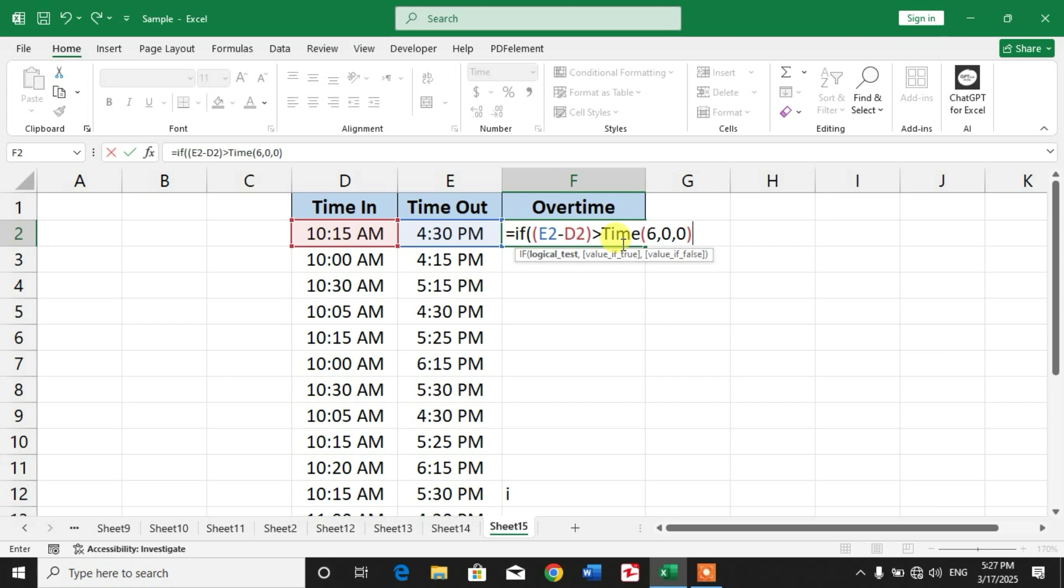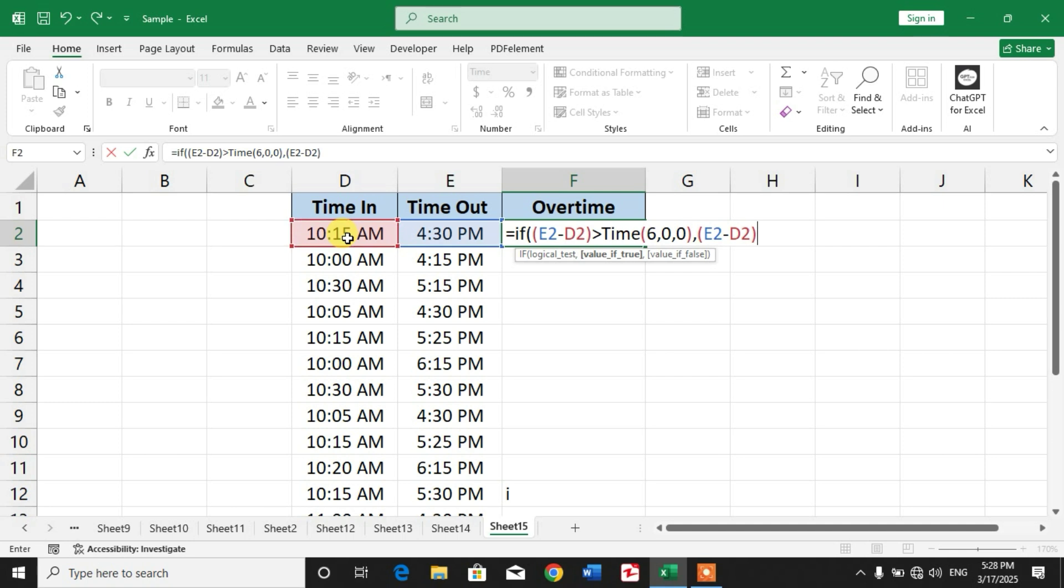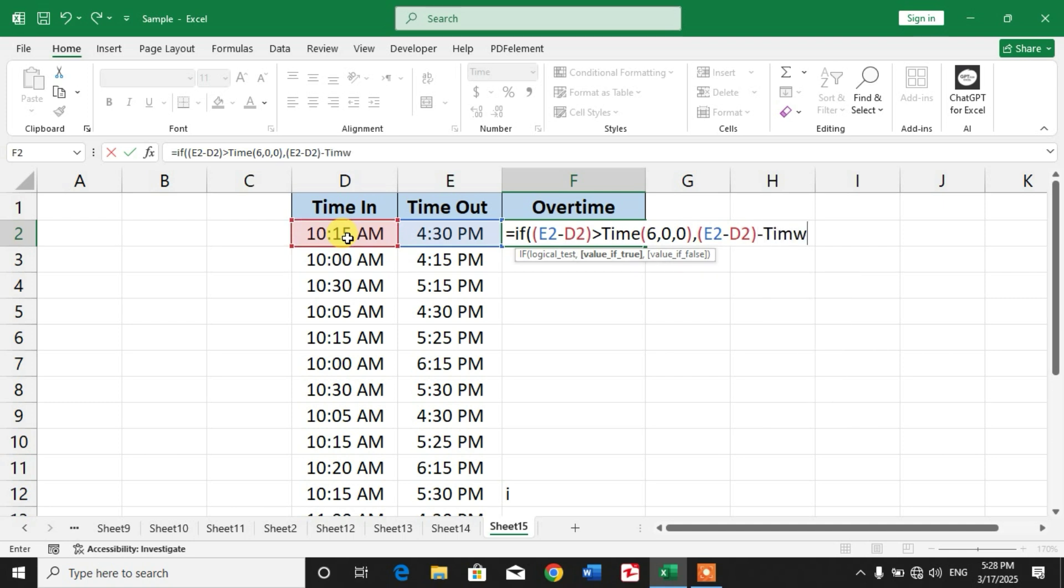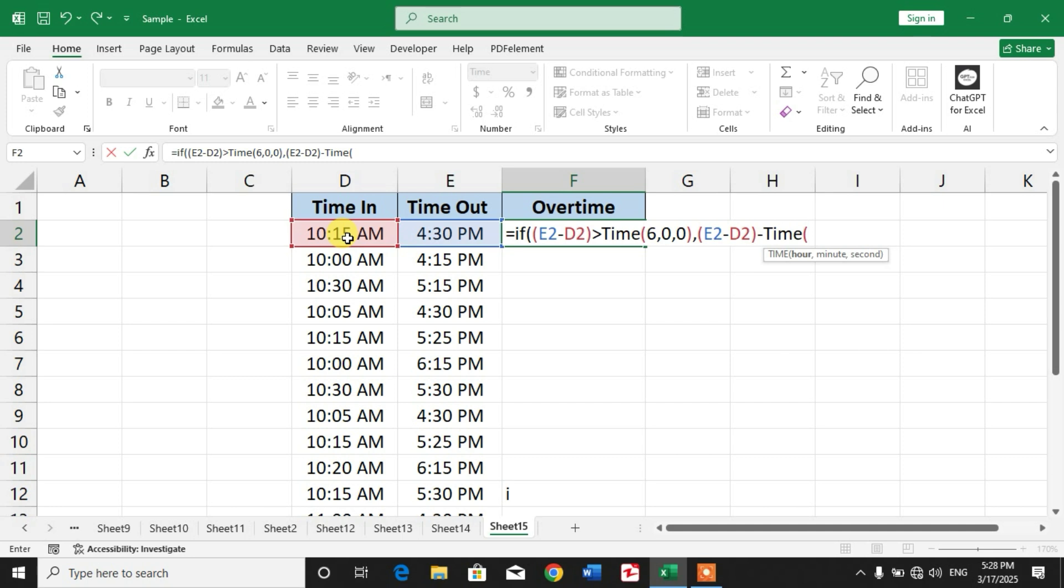Again insert comma and again insert a bracket, and again select timeout cell, hyphen, and time in cell, close the bracket, hyphen. Again use TIME function, insert bracket, again six hours, zero minute, zero second, close the bracket. Insert comma.